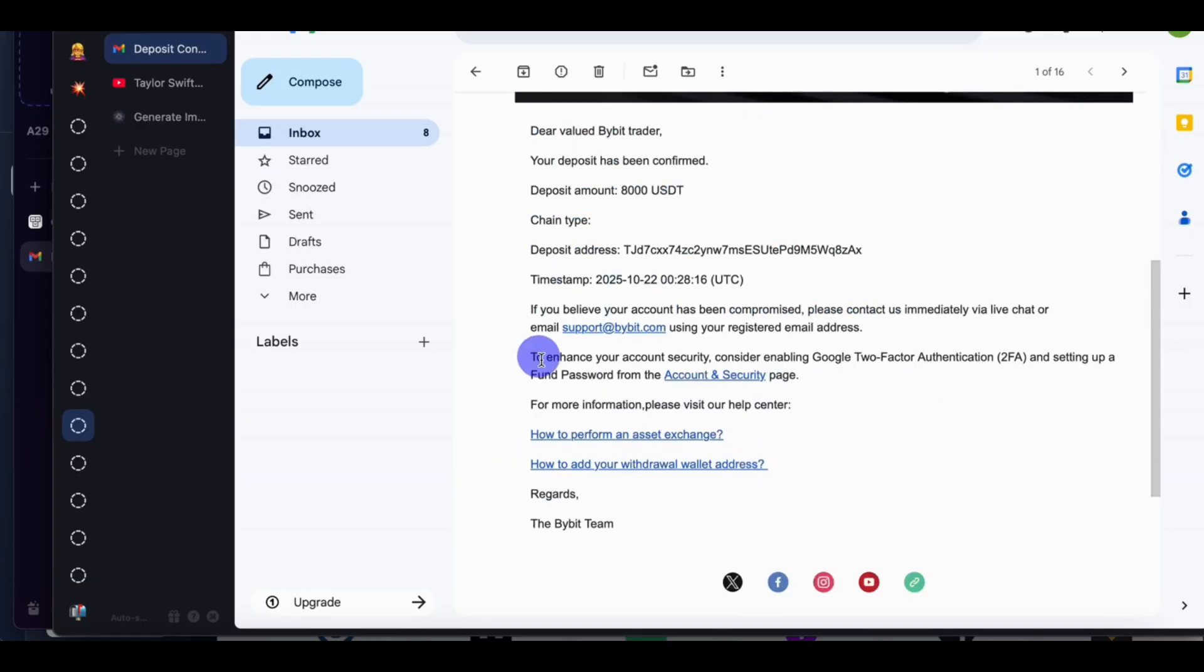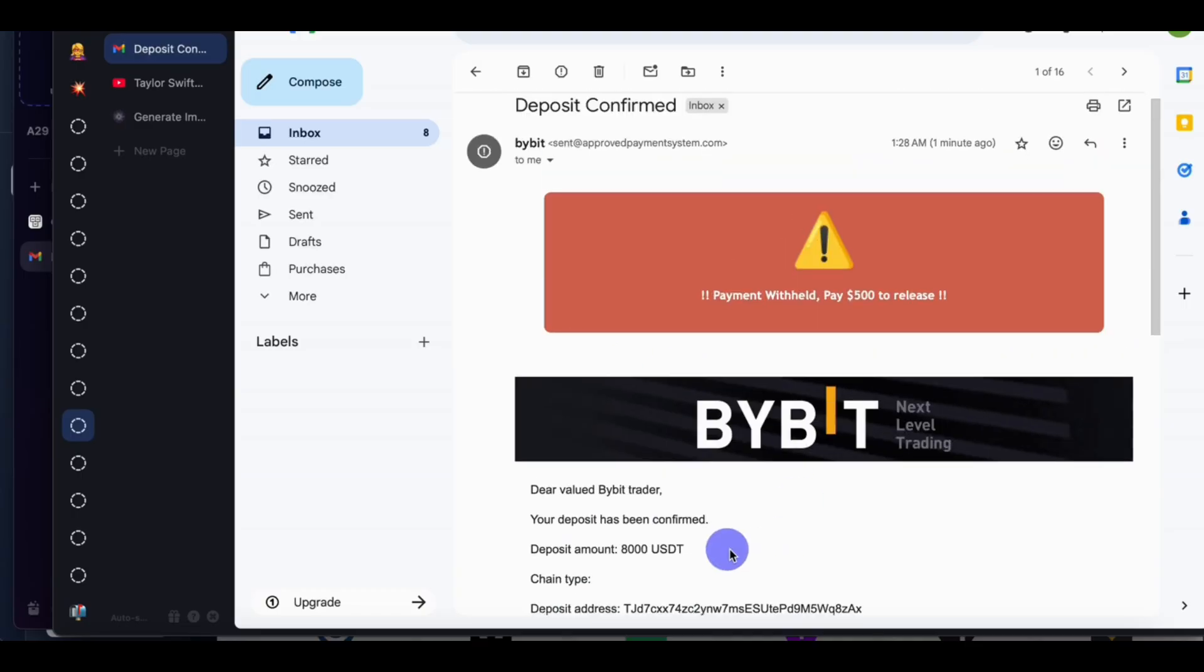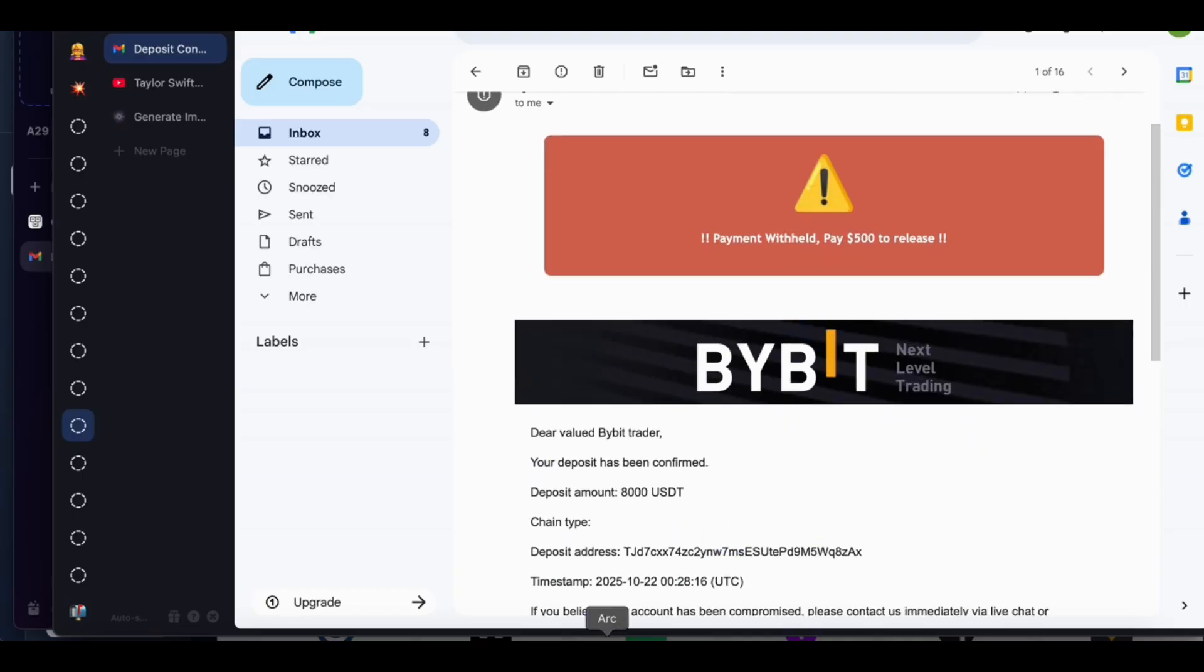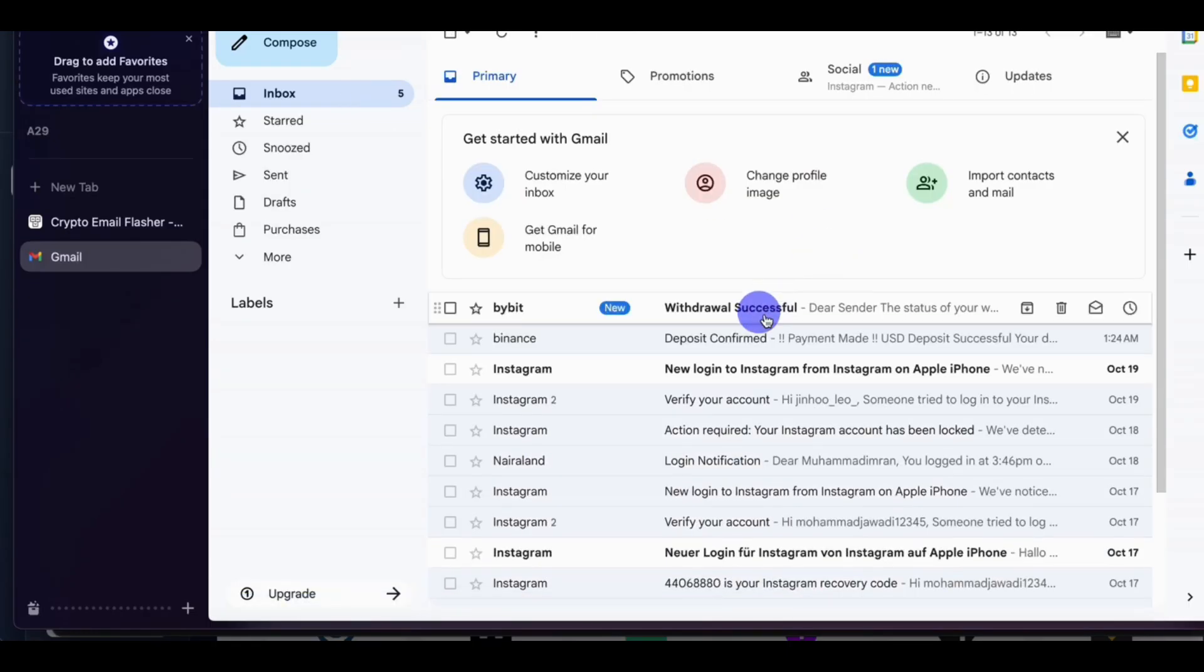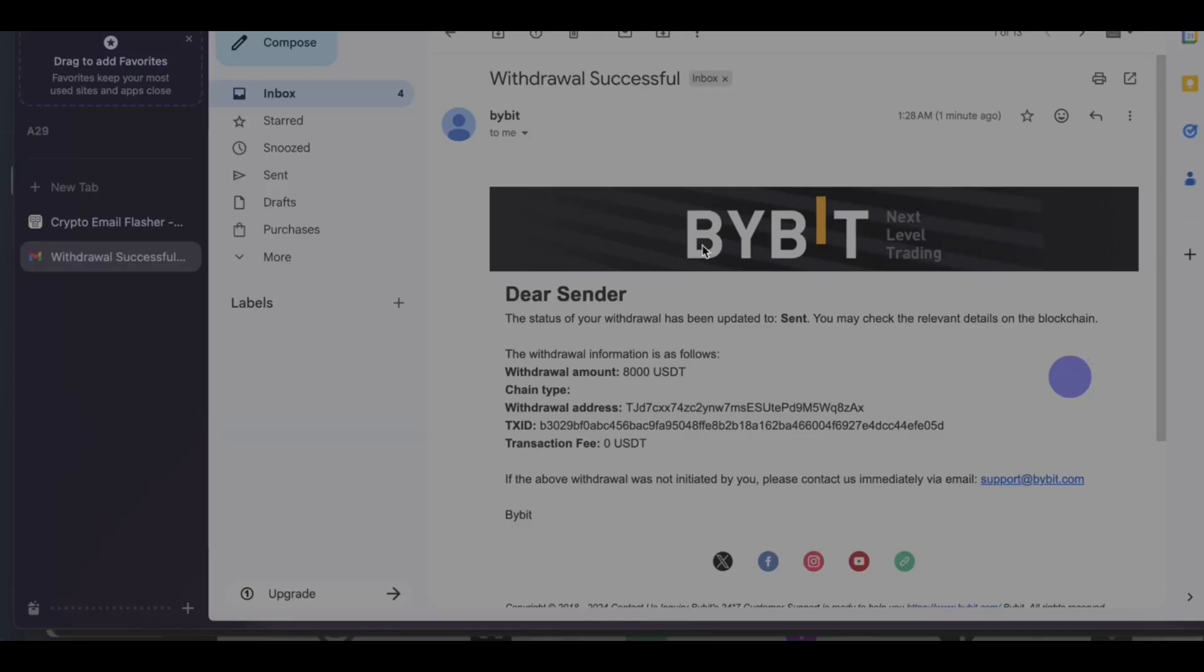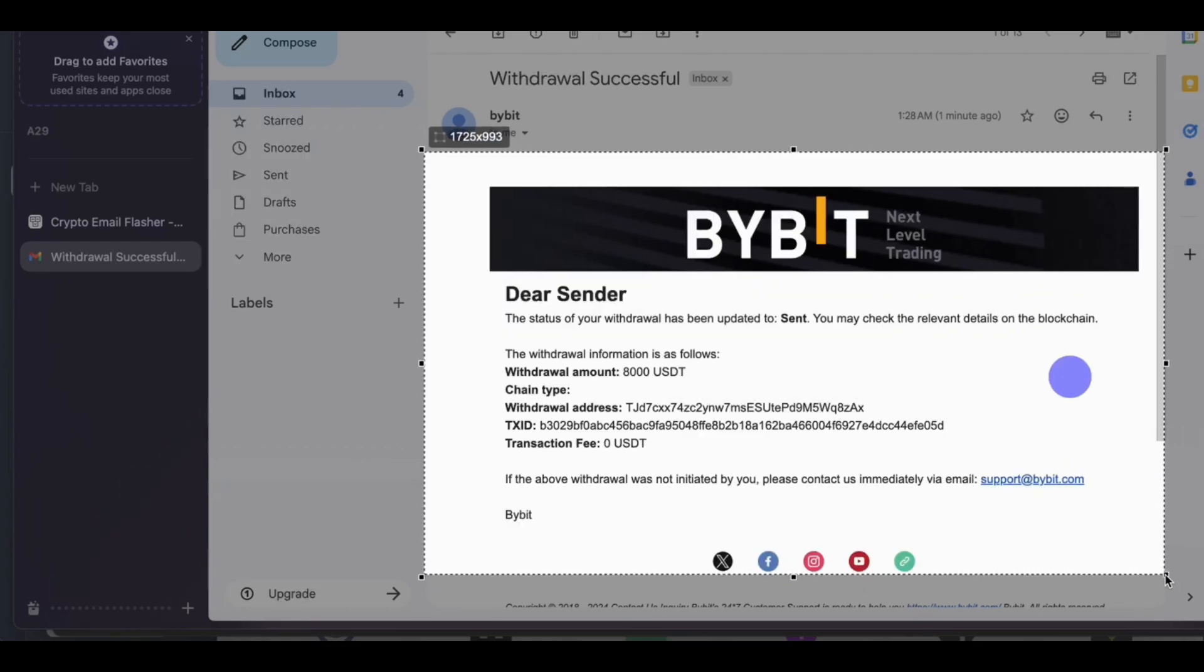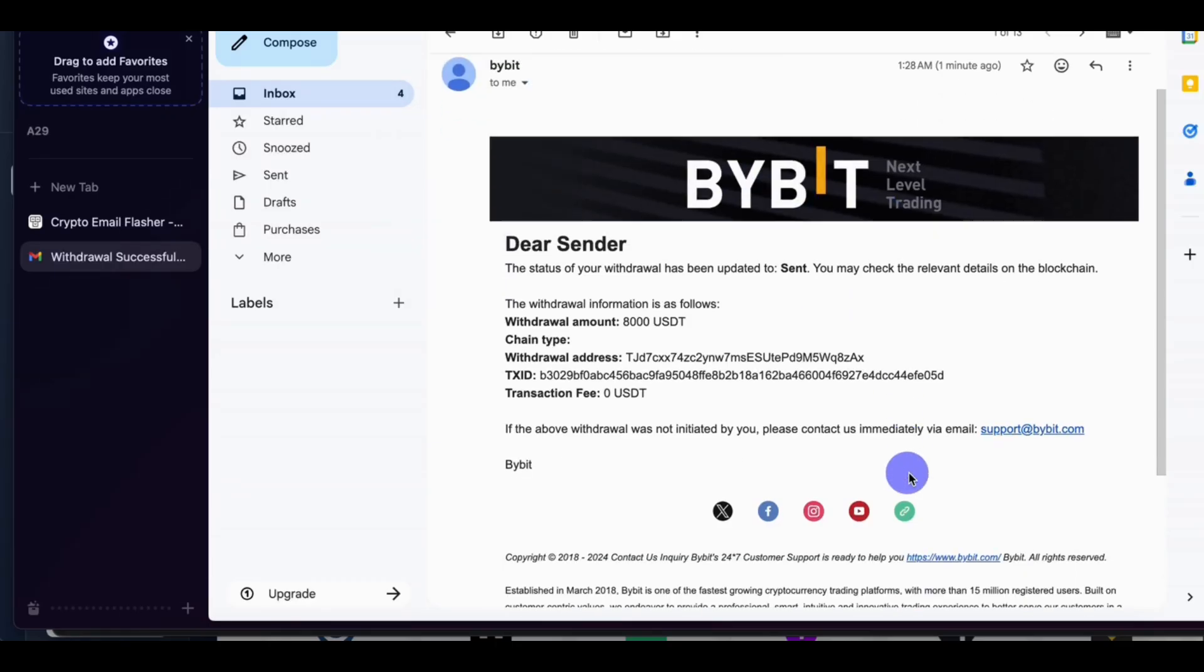So let's check our sender email. Let's check our sender email. Okay, withdrawal successful. You can see dear sender, your withdrawal have successful. So you can send this as payment proof to your client or anybody you are sending the money to on Bybit.